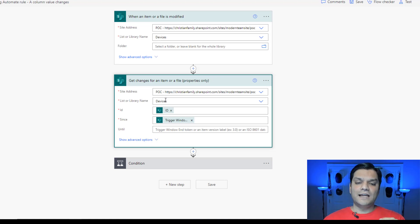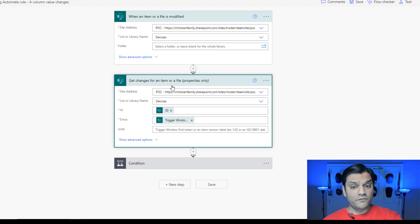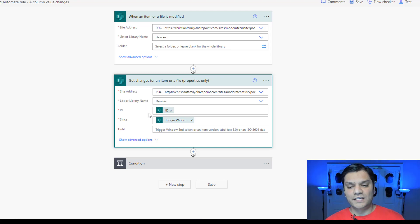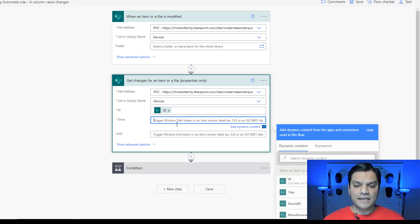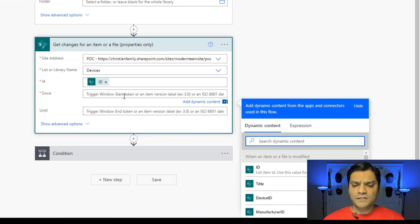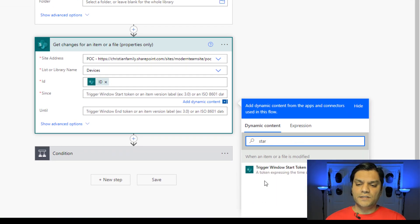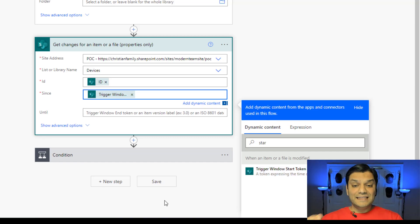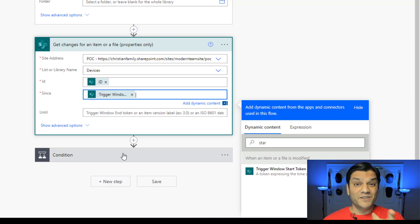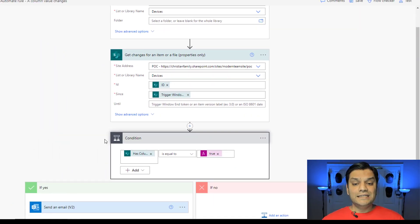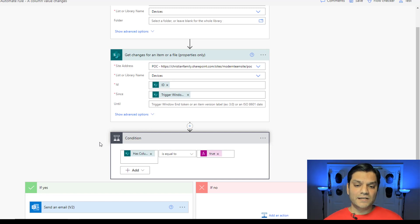After the trigger, I have to get information about the item using the 'Get changes for an item or a file' action. In the Since field, you go to dynamic content and search for 'start token' — the trigger windows start token — that's the one you capture to get all the changes for items that have been modified. Now I need to check whether the change pertained specifically to the Price column.